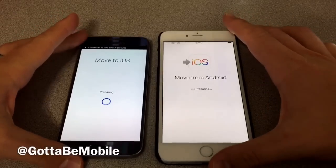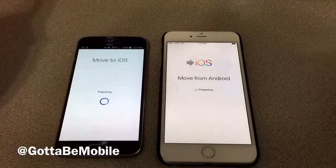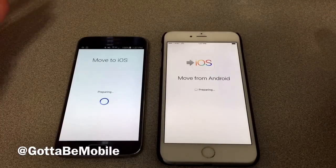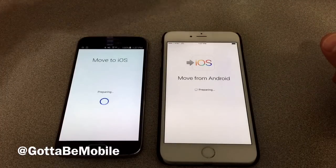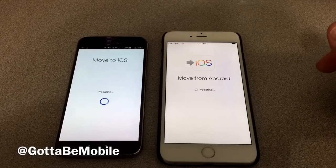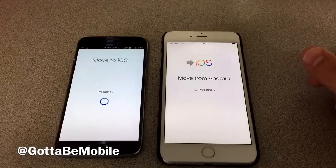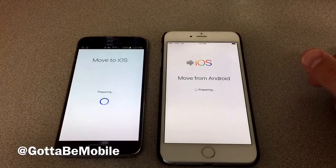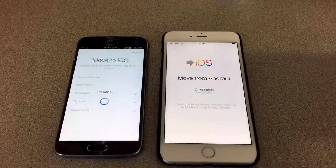This is going to transfer wirelessly and move a variety of our information from Android over to iPhone. This can take a little while, so we won't watch the entire process. During this preparation stage, it's going to figure out what we can move and give us some options. We'll come back once that's available.